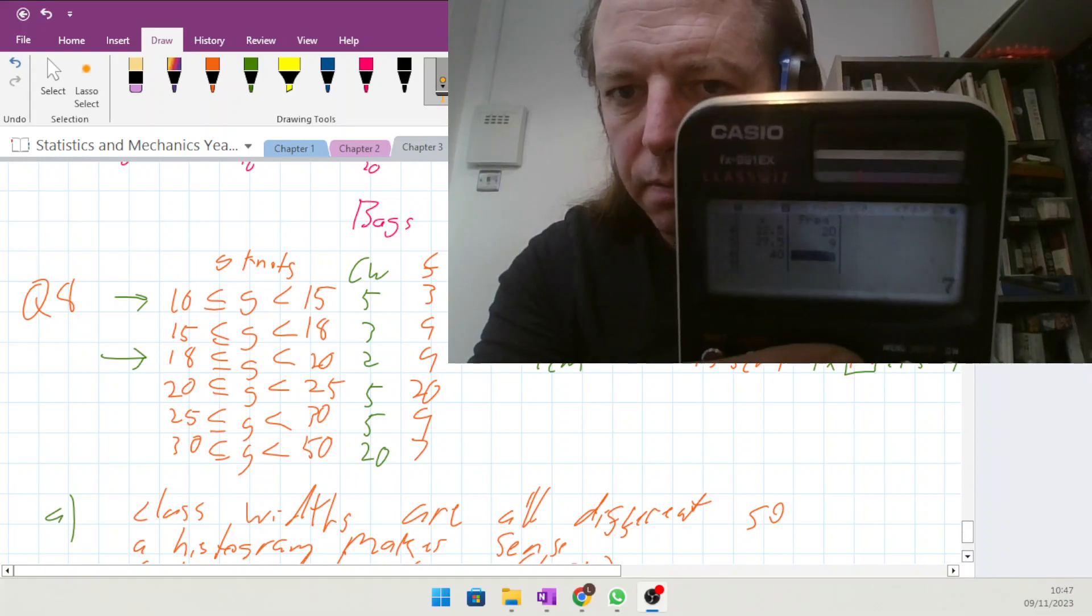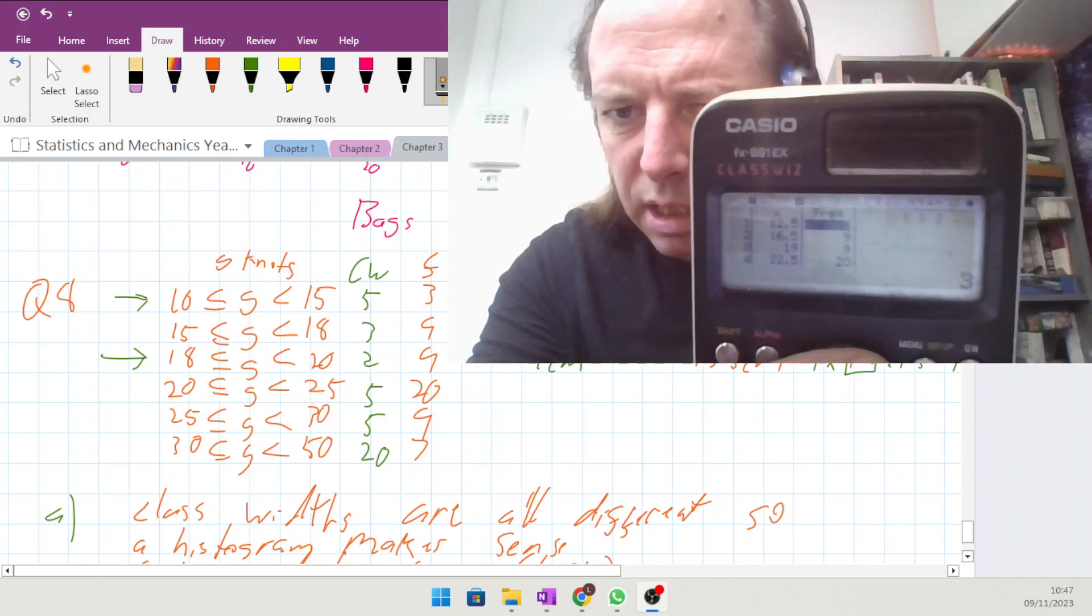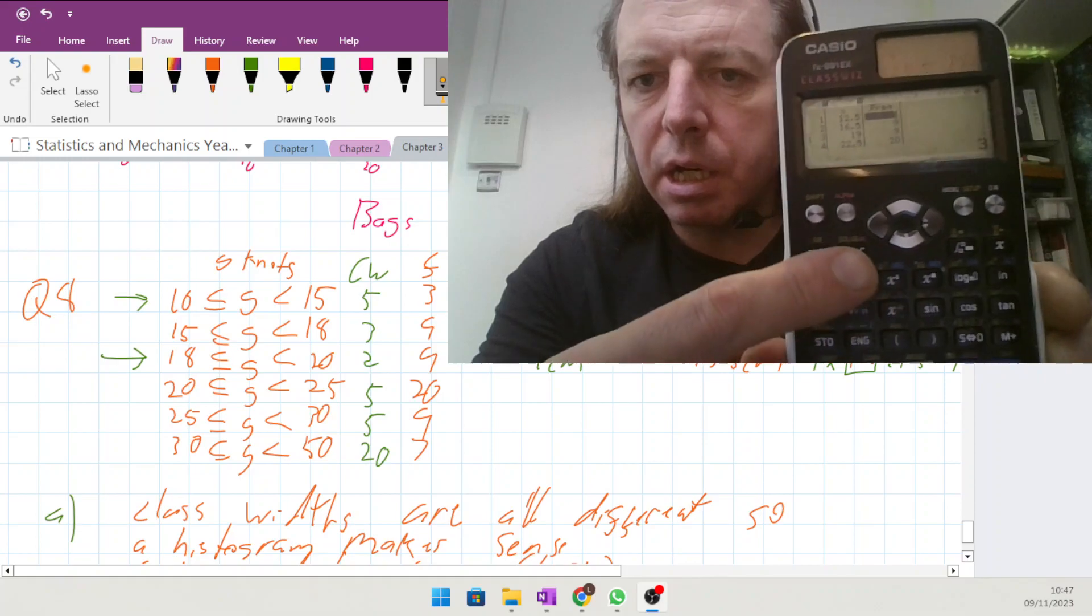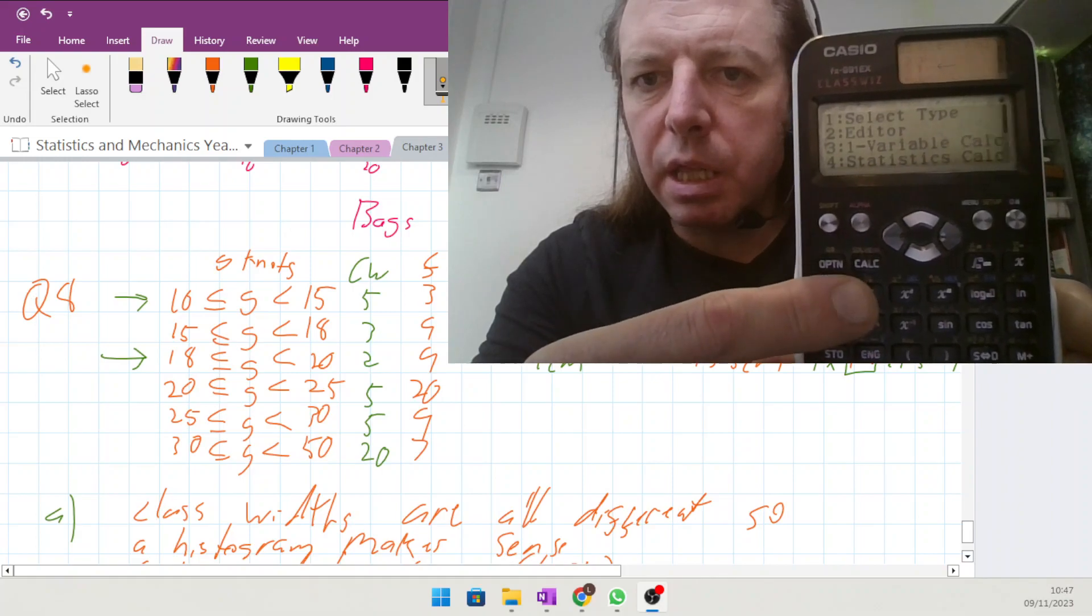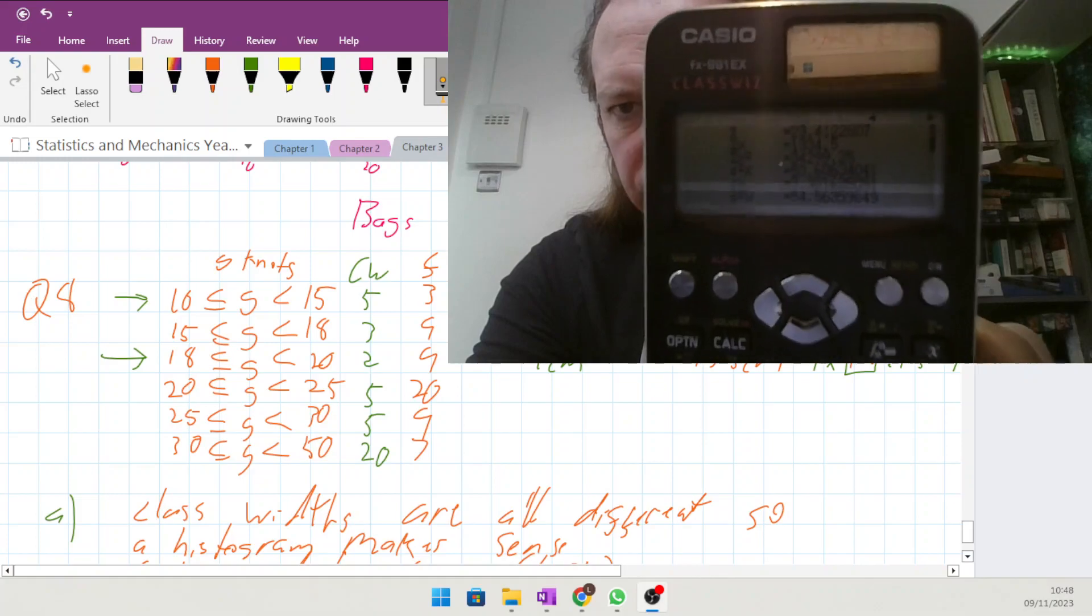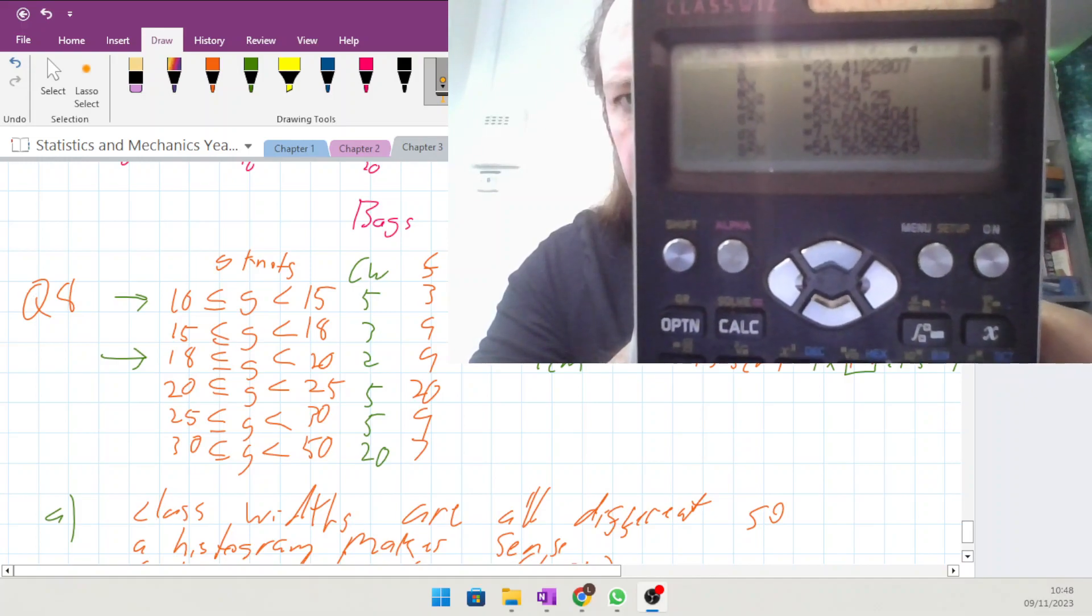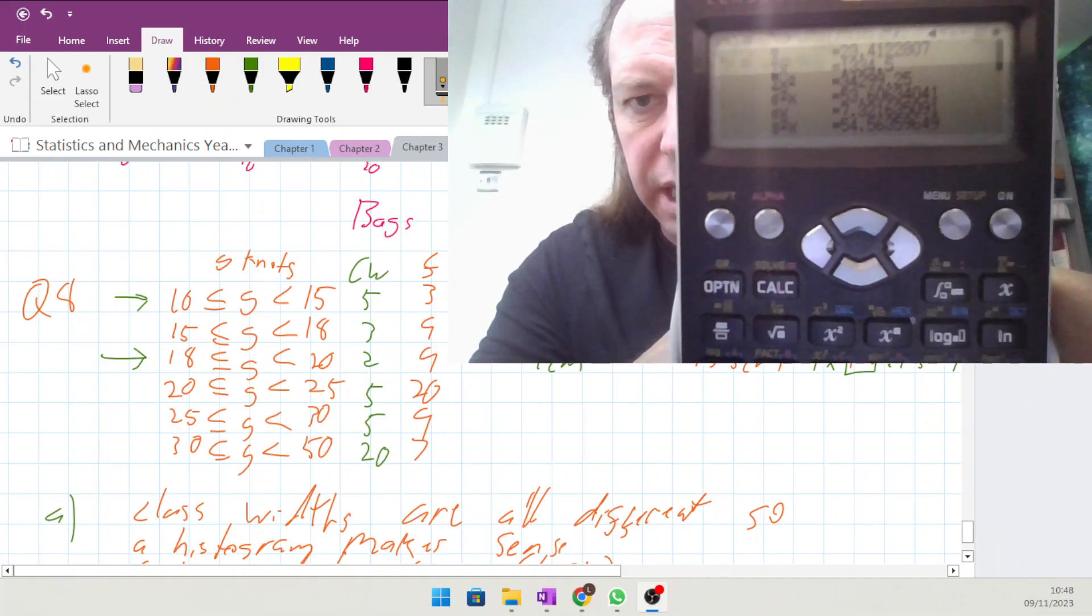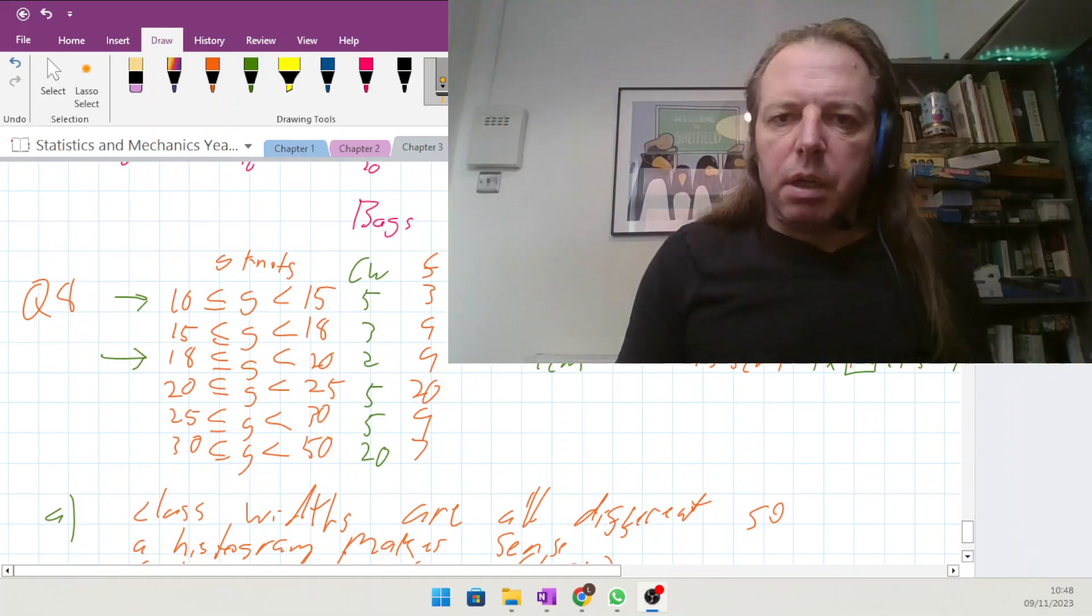With all of that in, press options and choose number 3, the one variable calculations. It comes up with all of that. The x bar on the very top line is 23.41, and standard deviation is 7.321 on the second last line.